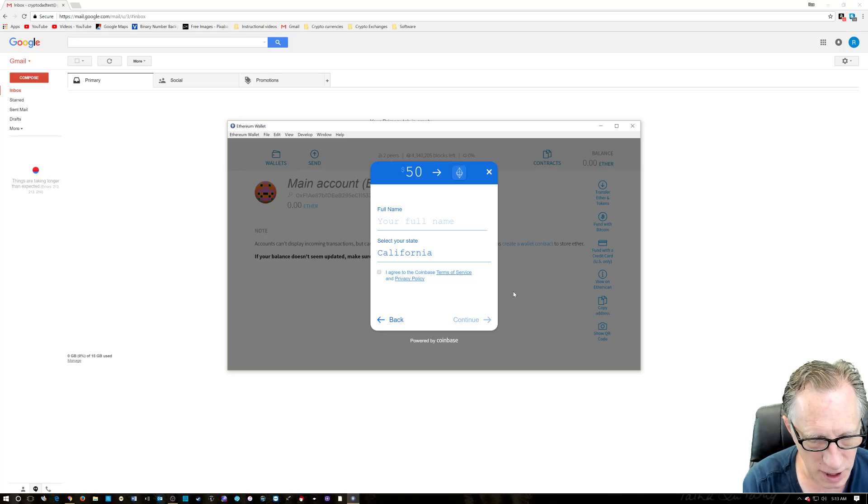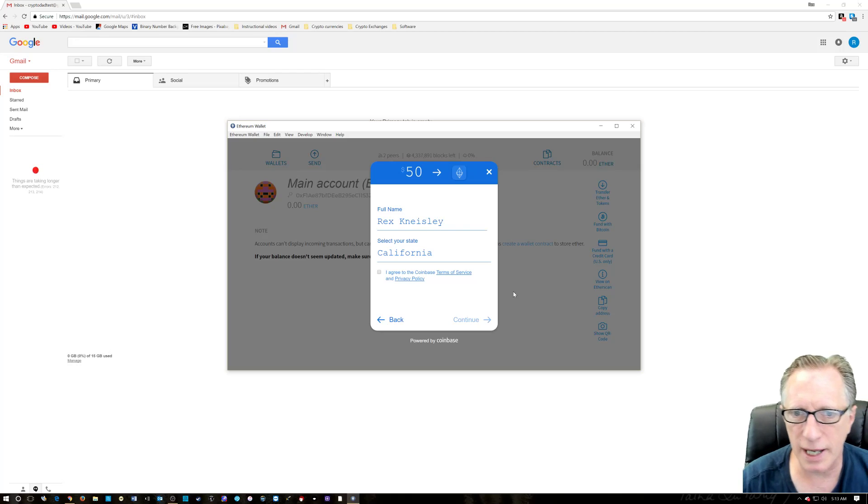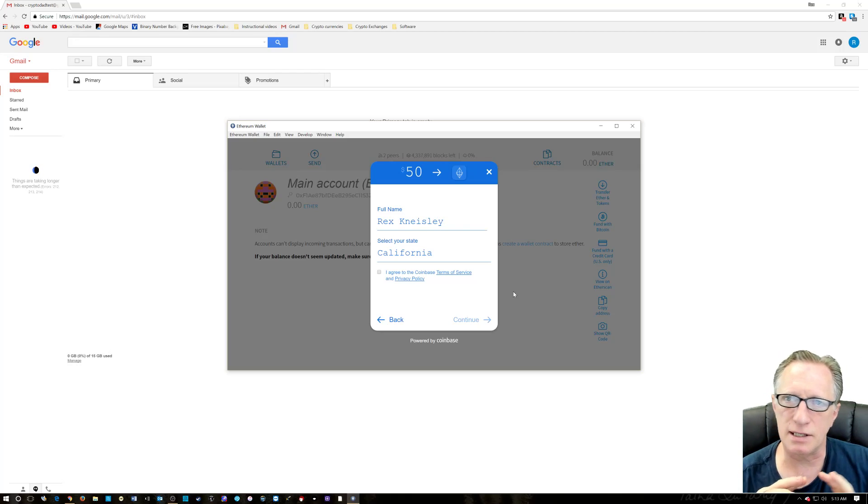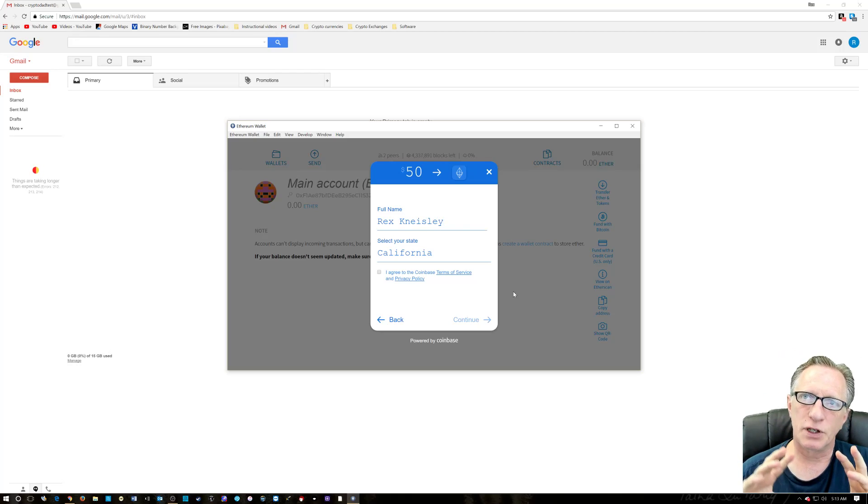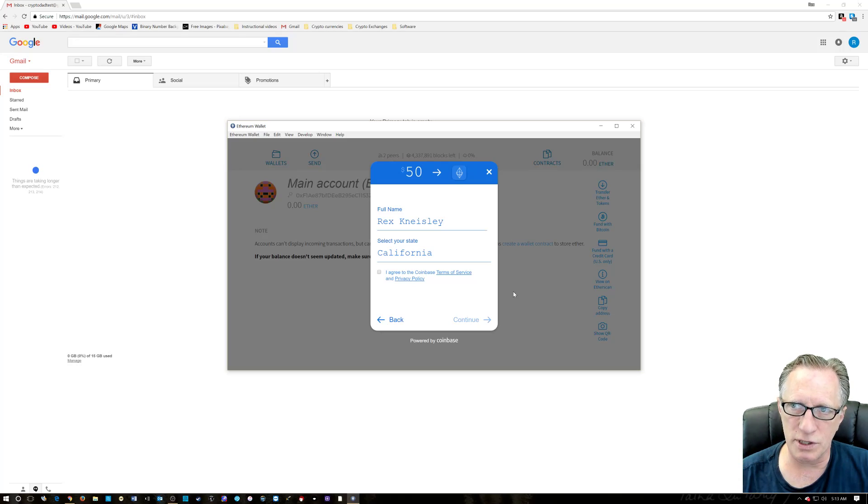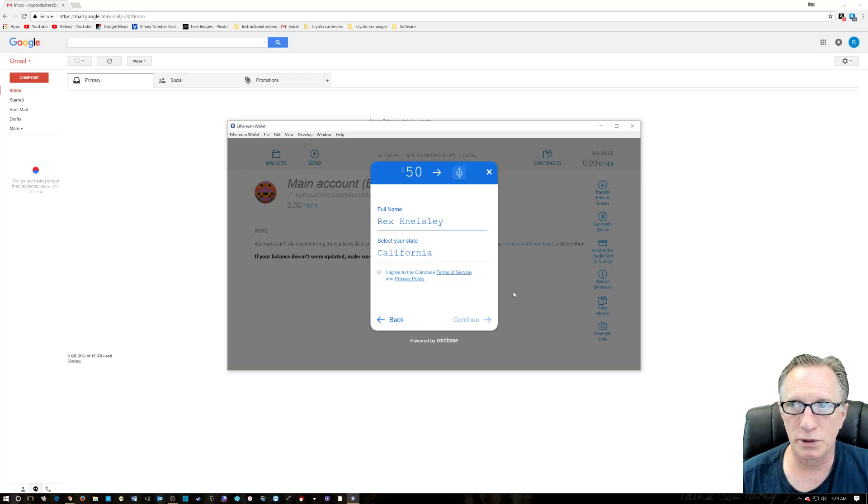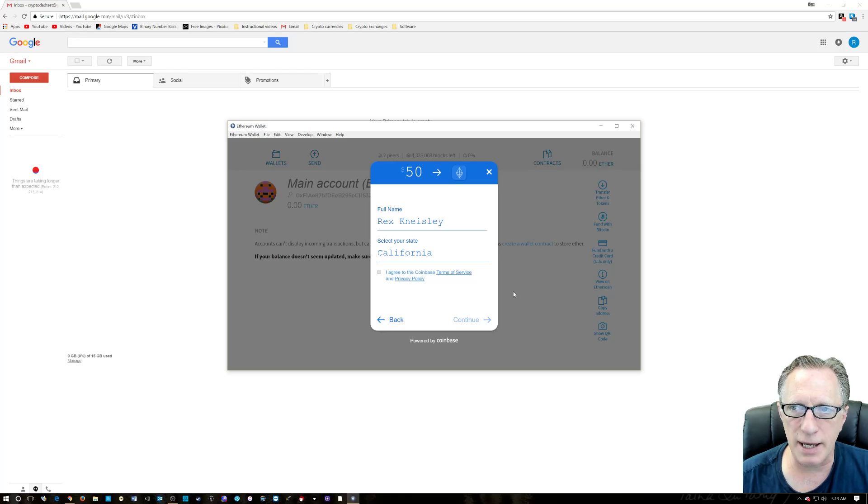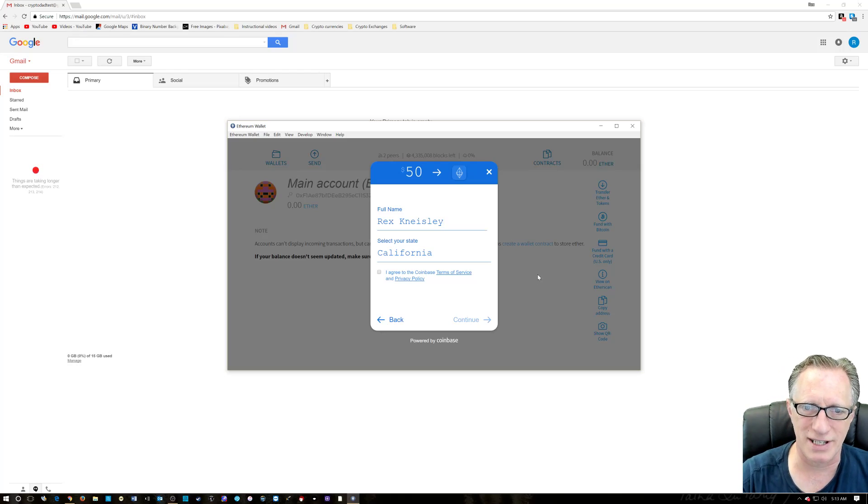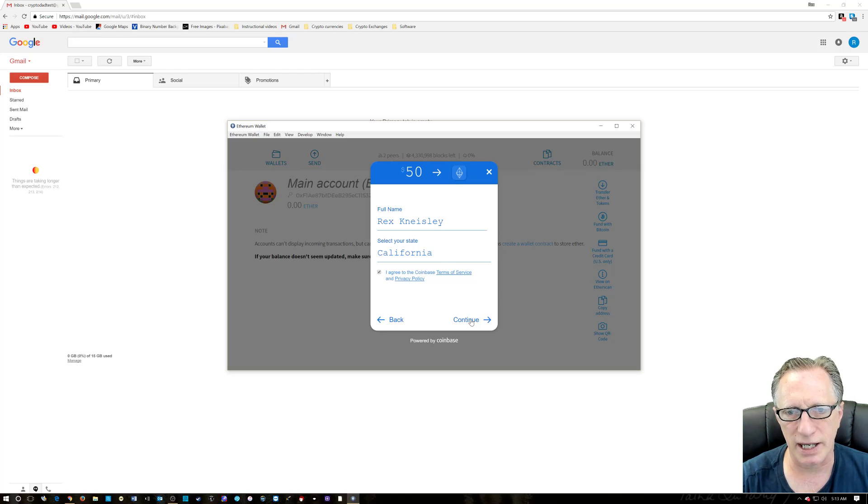So I'm going to put in my real name. You want to put in your real name because if you're using a U.S. debit card or credit card, it's going to verify this whole thing. So if you put in a fake name, this transaction is not going to go through. So I'm going to agree to these. We're going to hit continue.